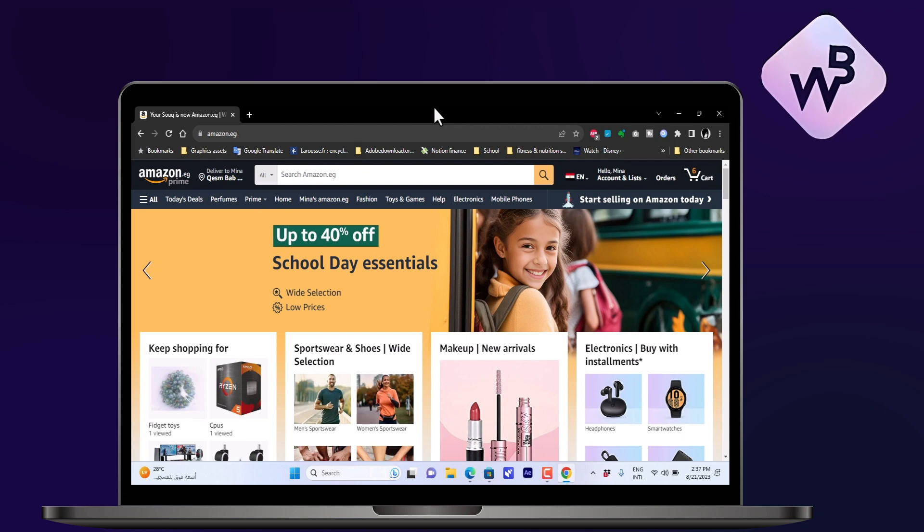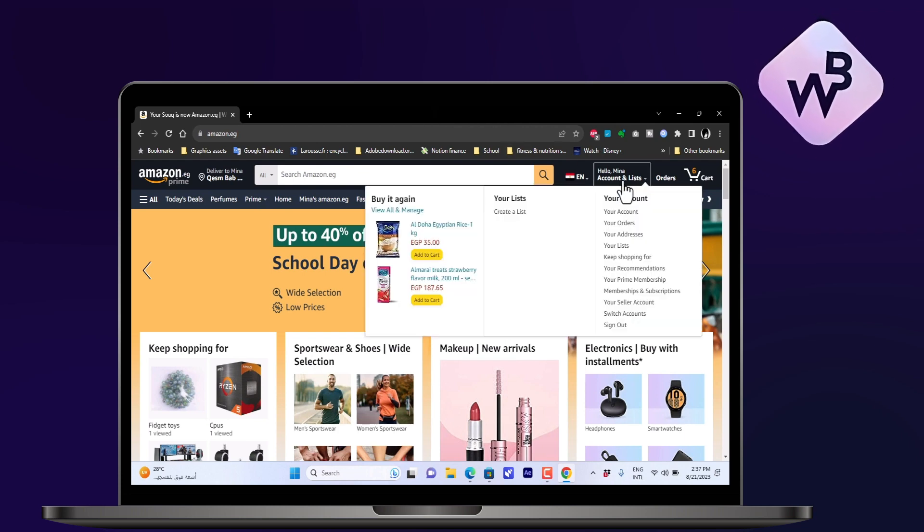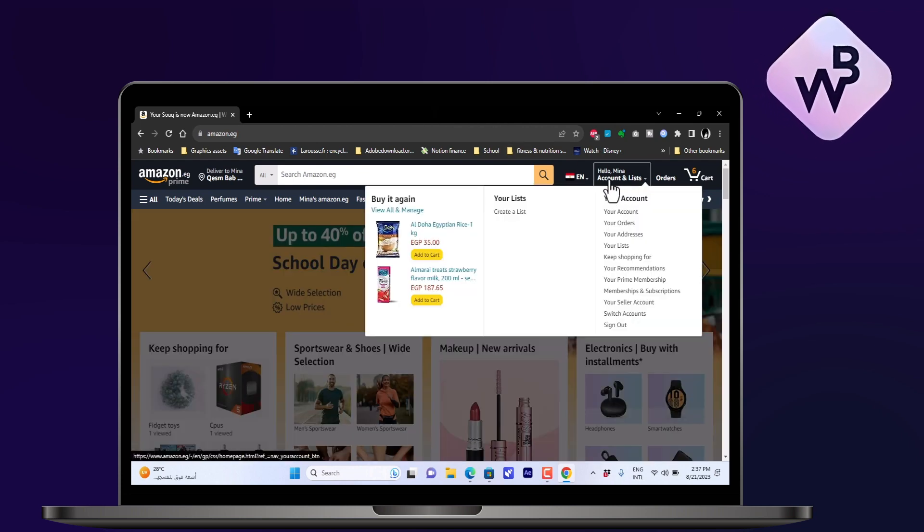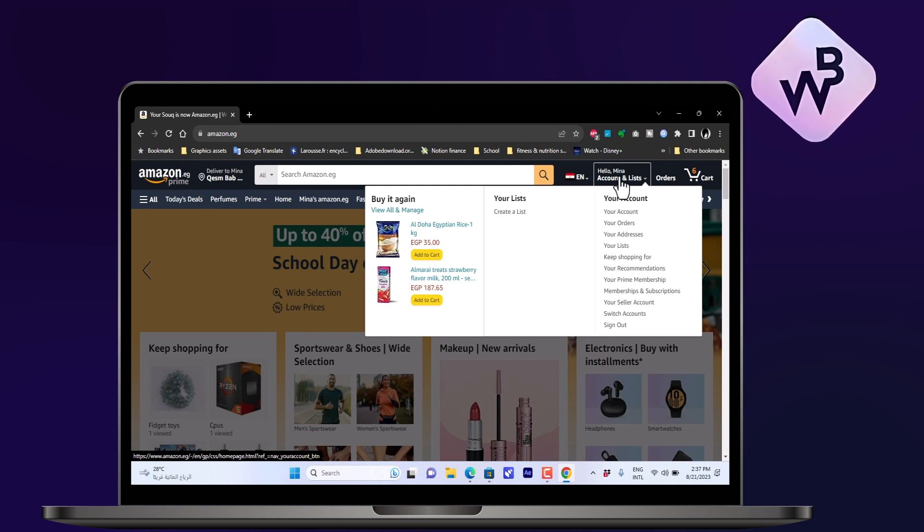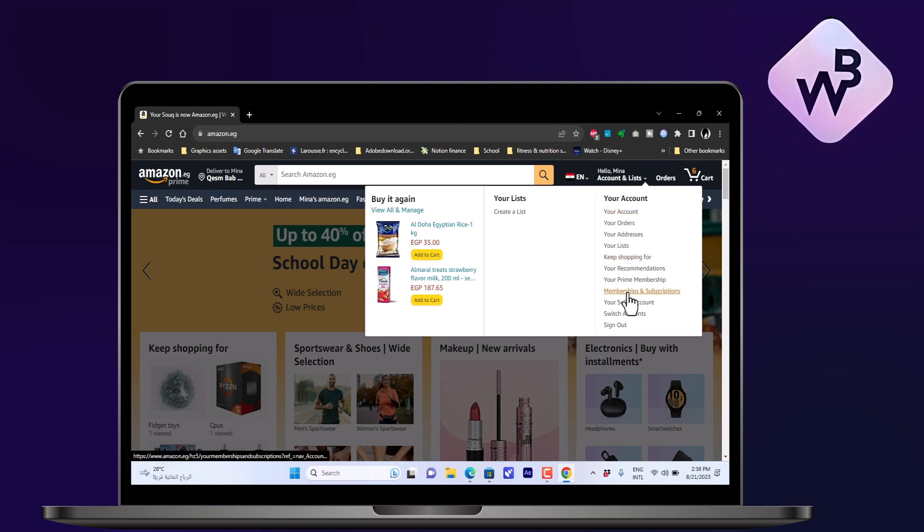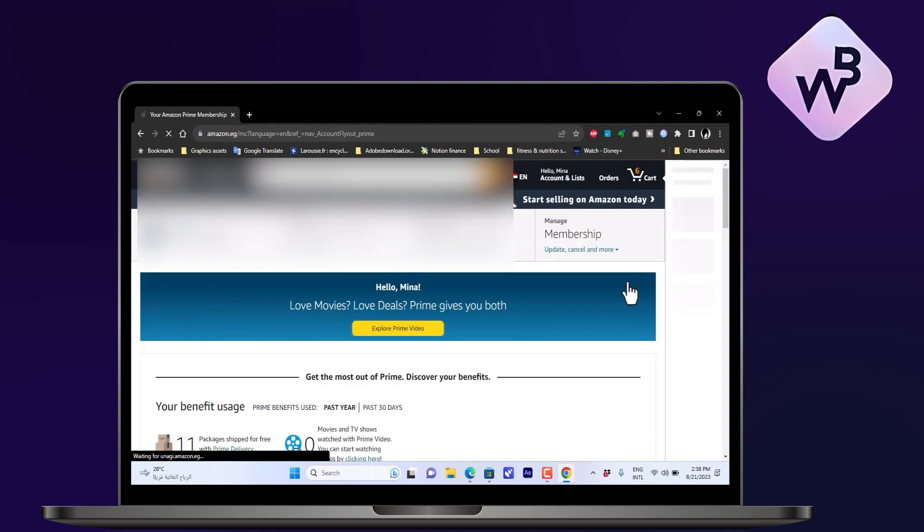I'll go here to where it says Account and Lists. I'll hover over it, not clicking, just hover my mouse. Then I'll choose here Your Prime Membership and click on it.